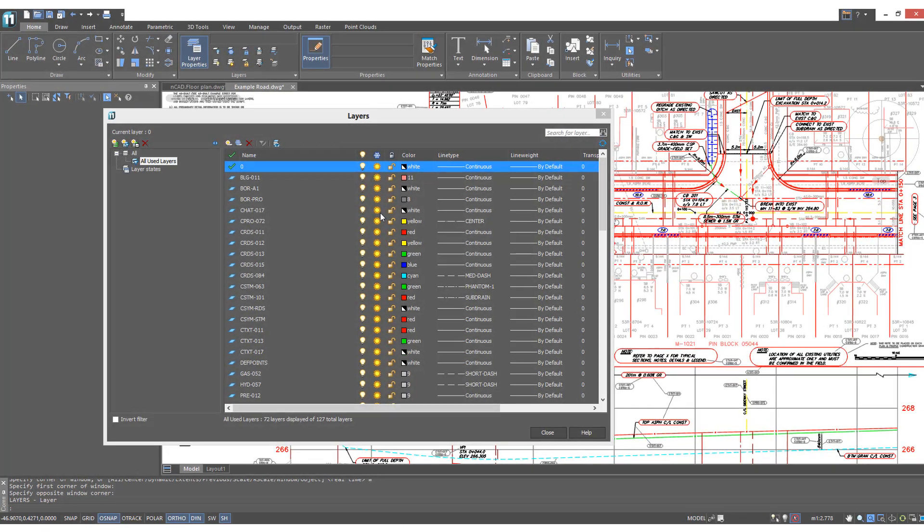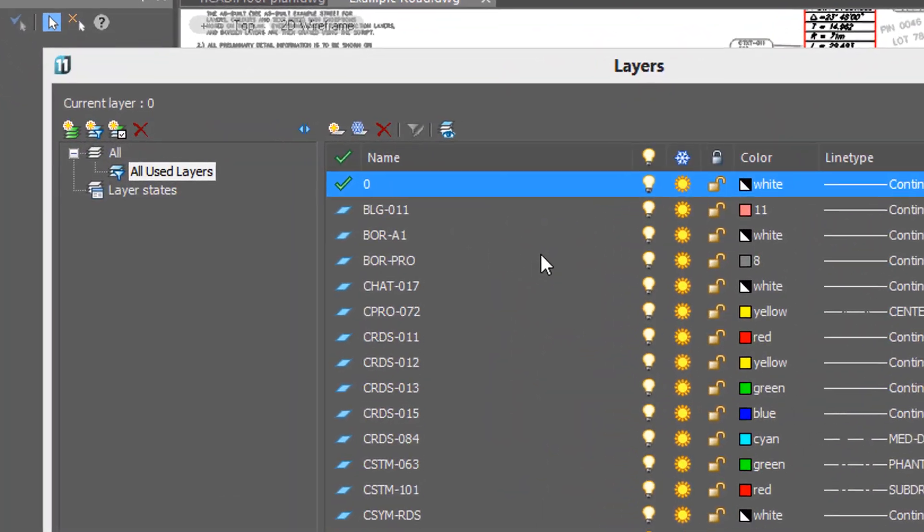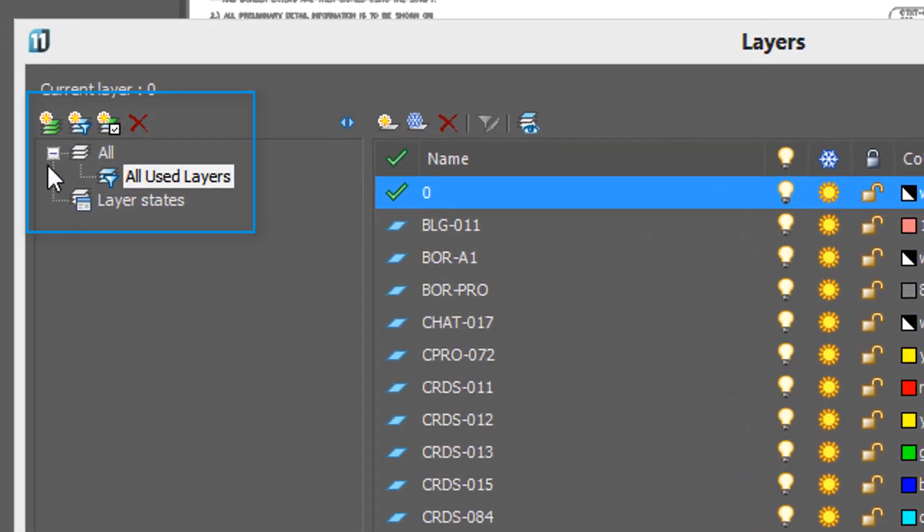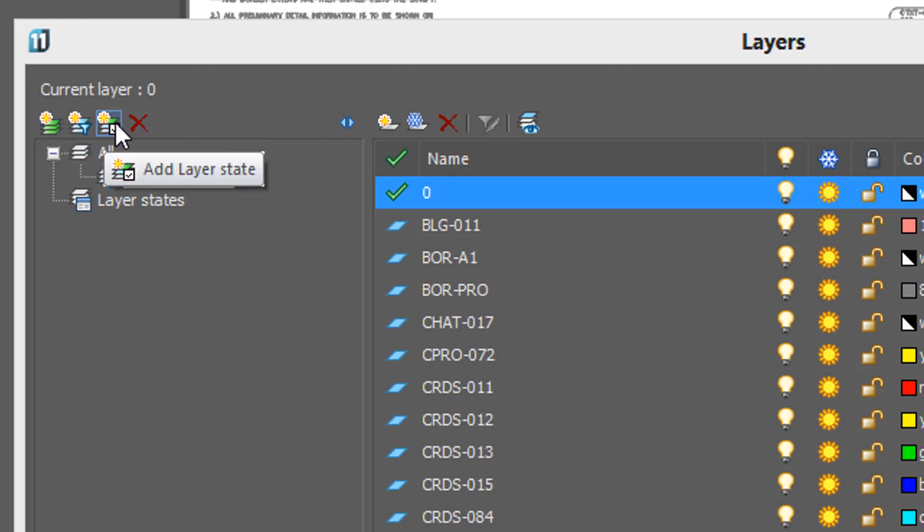Some drawings can have many, many layers. NanoCAD helps you out by creating layer groups, layer filters, and layer states.